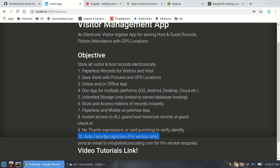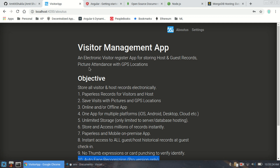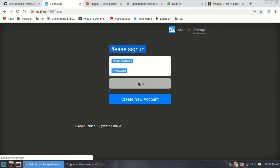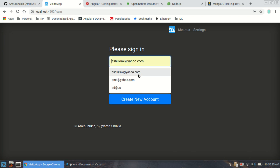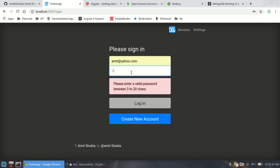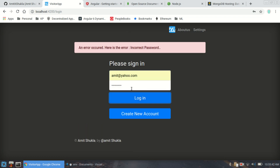Let me show you a quick demo. As you can see, this is the About Us page. Let's go to the Settings page — here, as usual, you can create a new account or log in with an existing account. I'll intentionally put a bad password here, and it comes back saying incorrect password. Now let me put the correct password and it takes you directly to the guest check-in page.